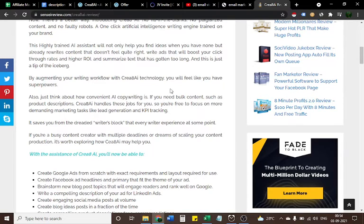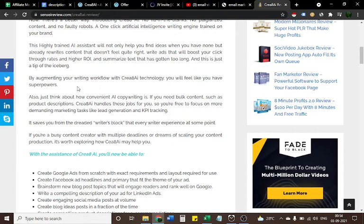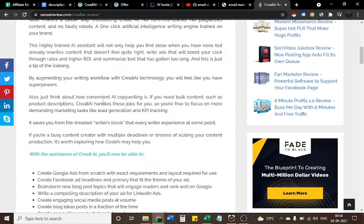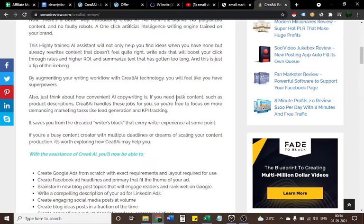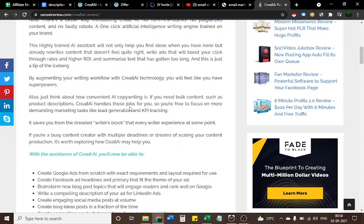By augmenting your writing workflow with Create AI technology, you will feel like you have superpowers. Also, just think about how convenient AI copywriting is. If you need bulk content such as product descriptions, Create AI handles these jobs for you, so you're free to focus on more demanding marketing tasks like lead generation and KPI tracking.